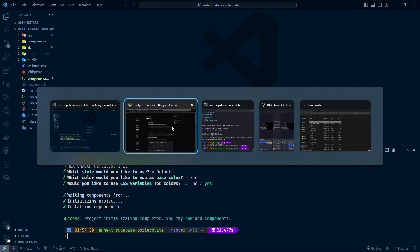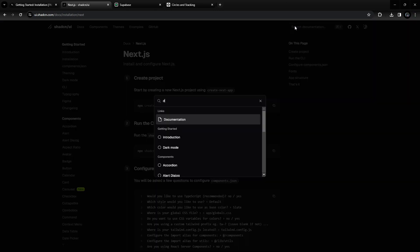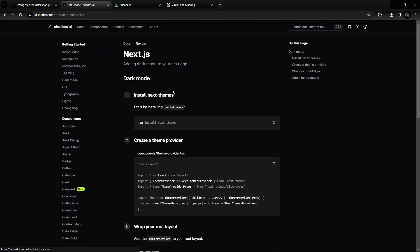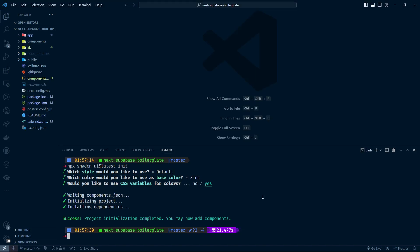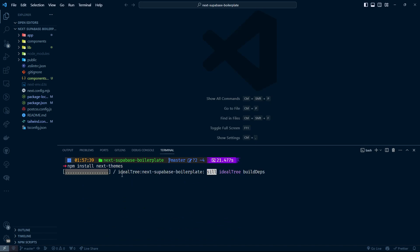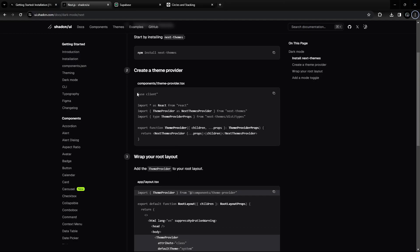The next thing I want to do is add dark mode. Go into the ShadCN documentation, search for dark mode, and choose Next.js. Copy the install command, choose npm, and run it — that's npm install next-themes. Then we need to copy the ThemeProvider component code and create the corresponding file.